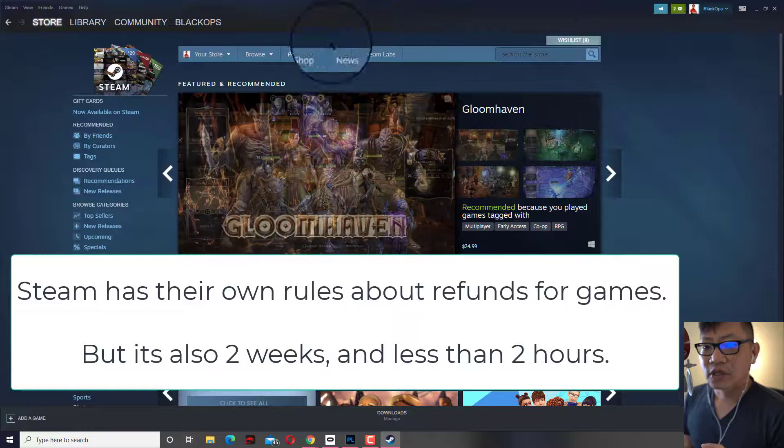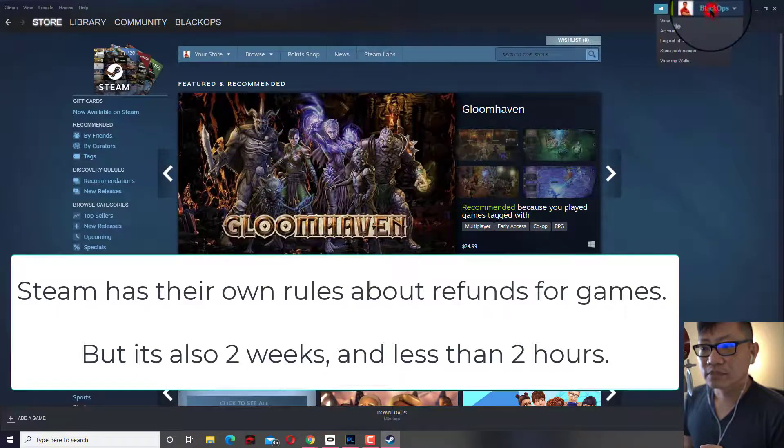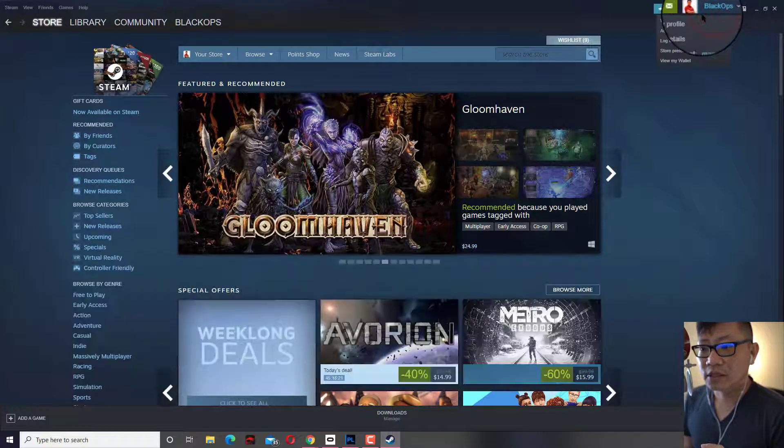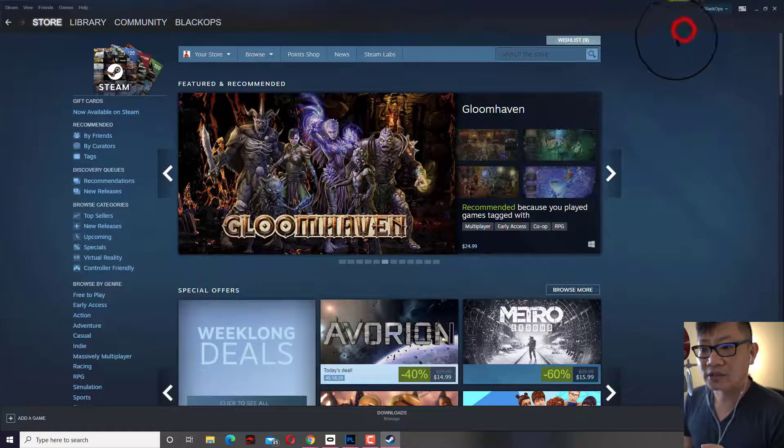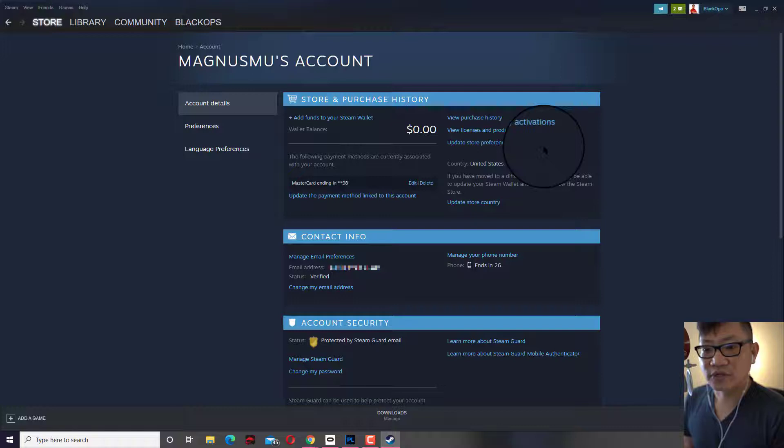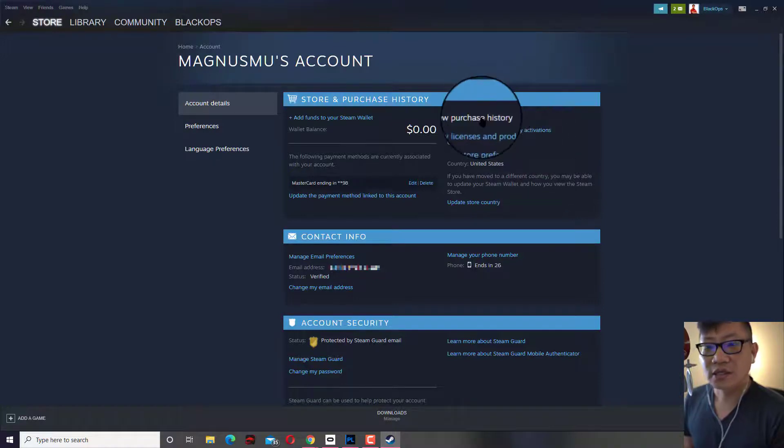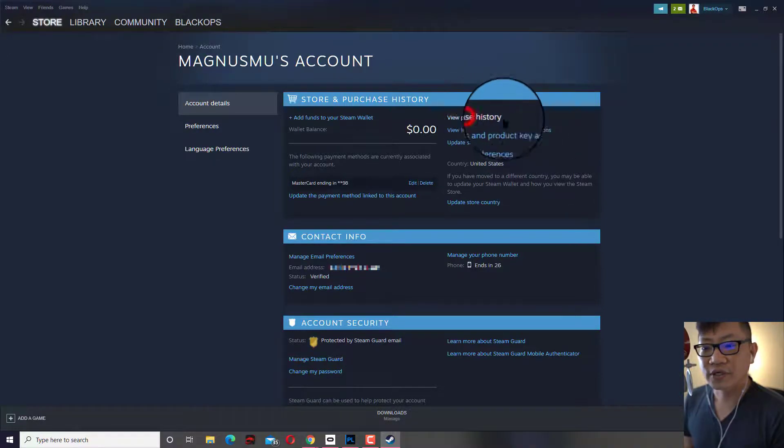So when you log into Steam, go into account details. You can see it's very similar over here. Click on view purchase history over here.